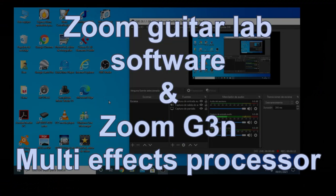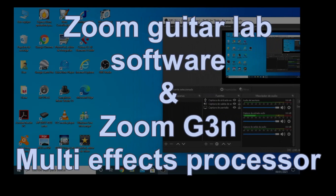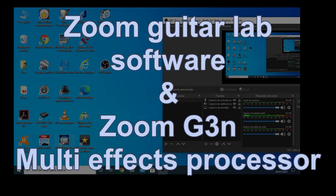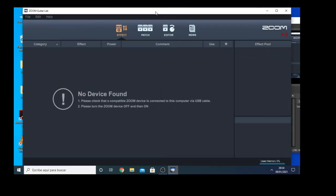Hello, I'll speak a little bit about the Zoom GuitarLab which is the software that goes with the multi FX processor Zoom G3n. So this is how it looks like.